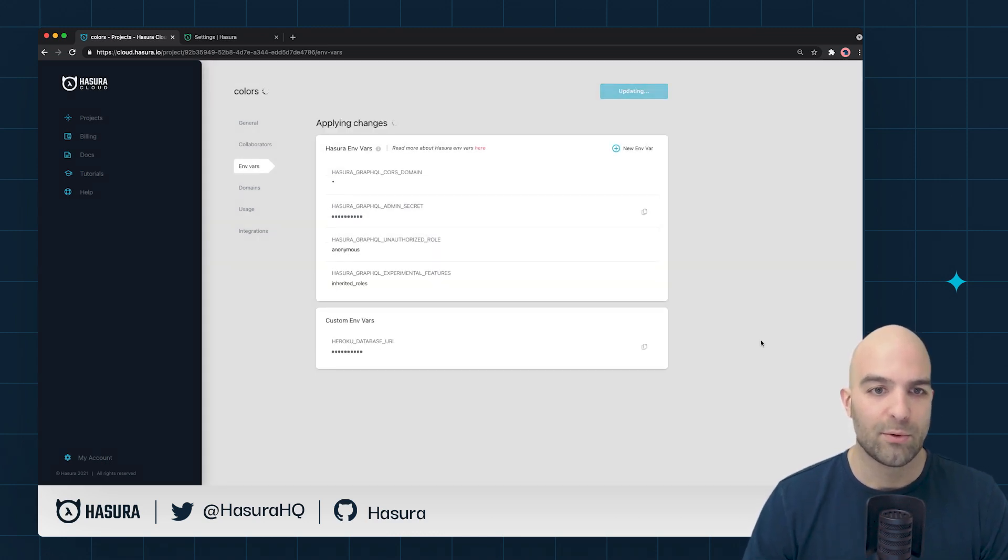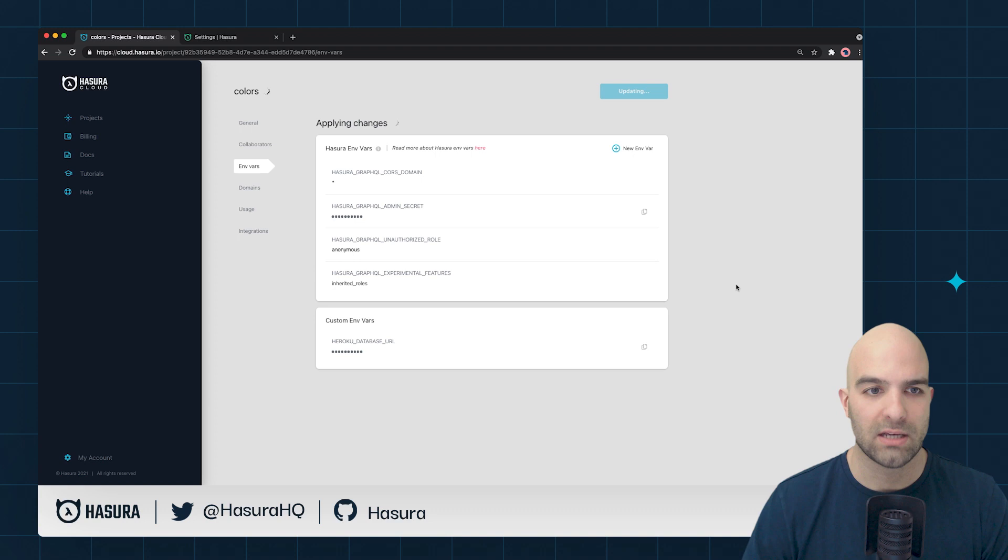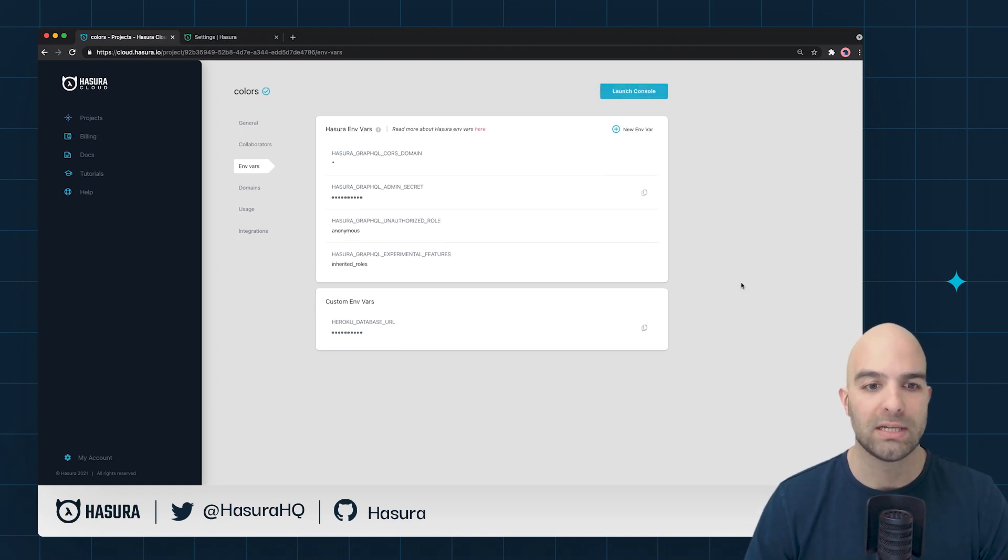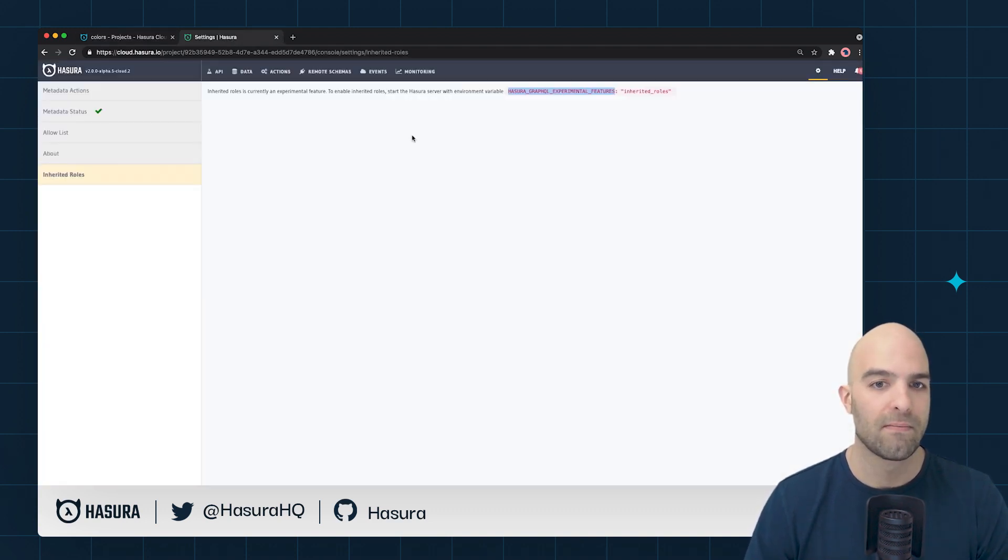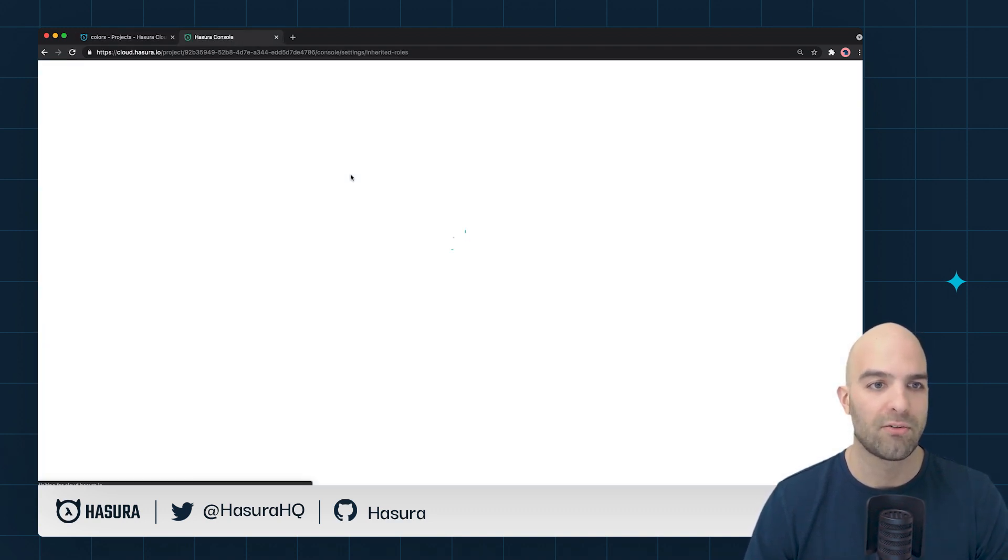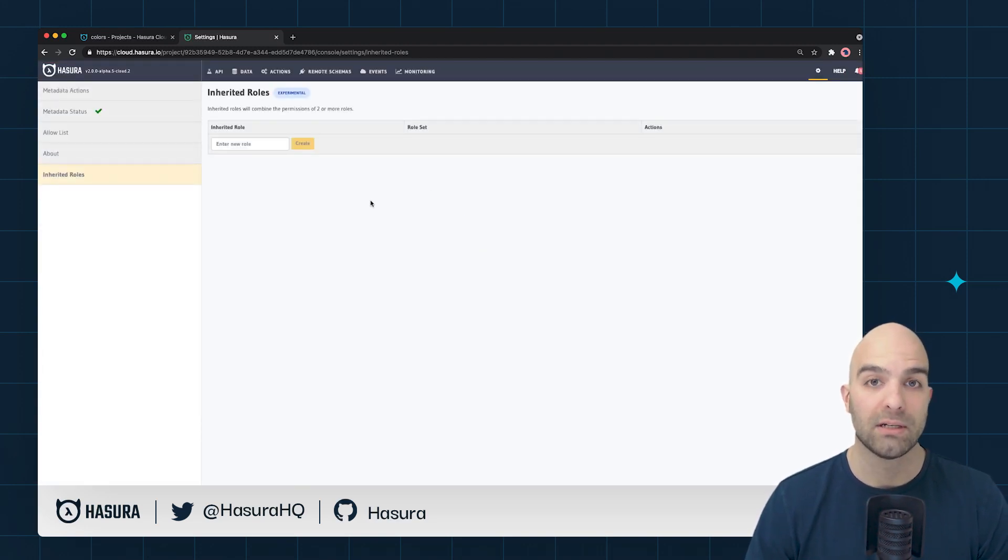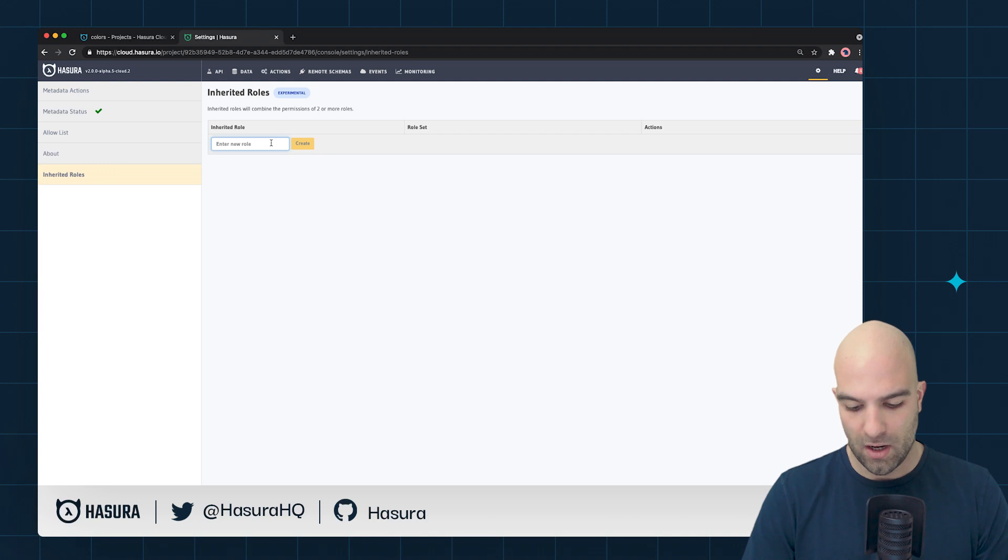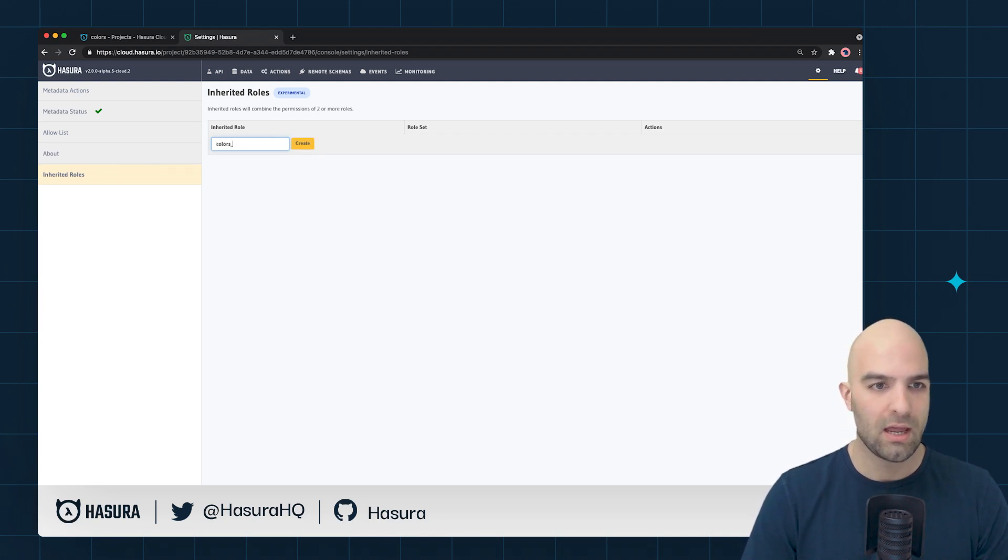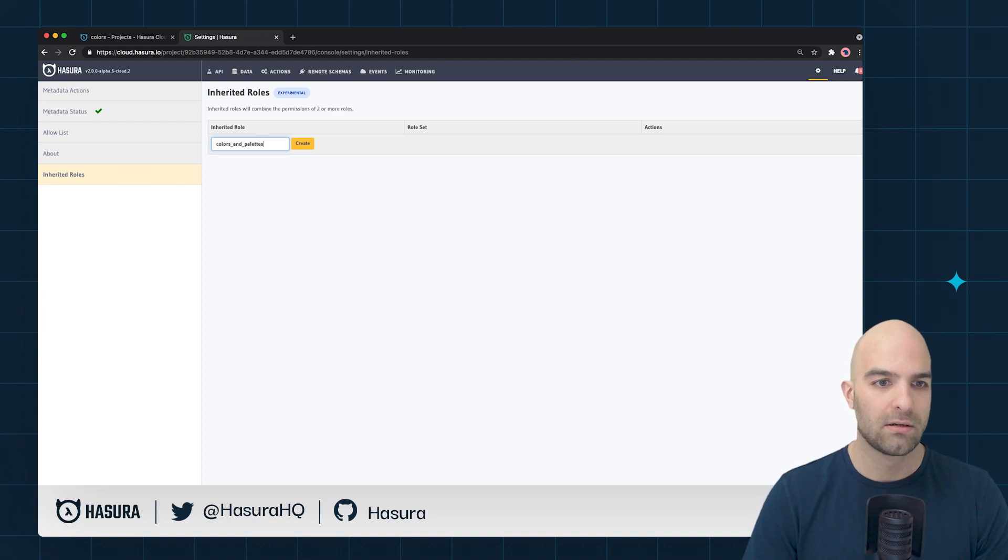That will reboot my console and once that's done I can go back and we'll be able to see the interface. I'll refresh the page here real quick and now I have the ability to add a new role. I'm going to call this one the colors and palettes role and hit create.